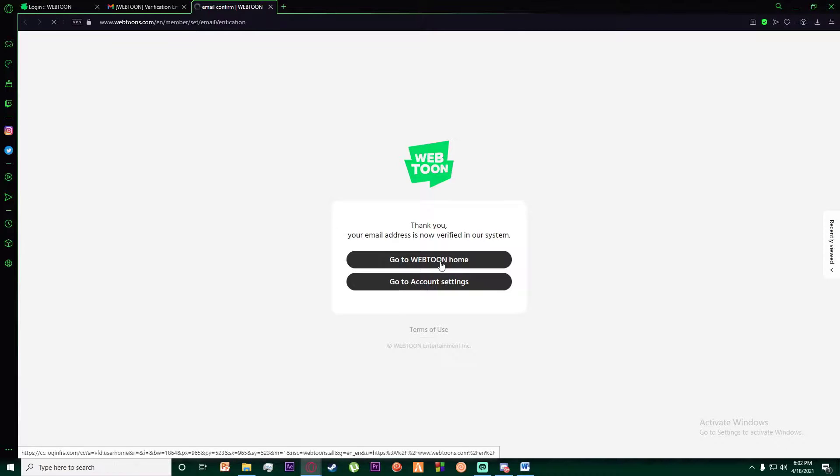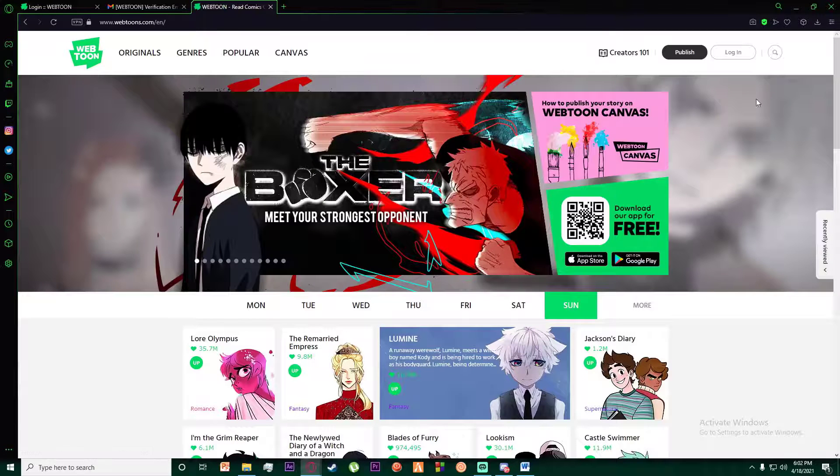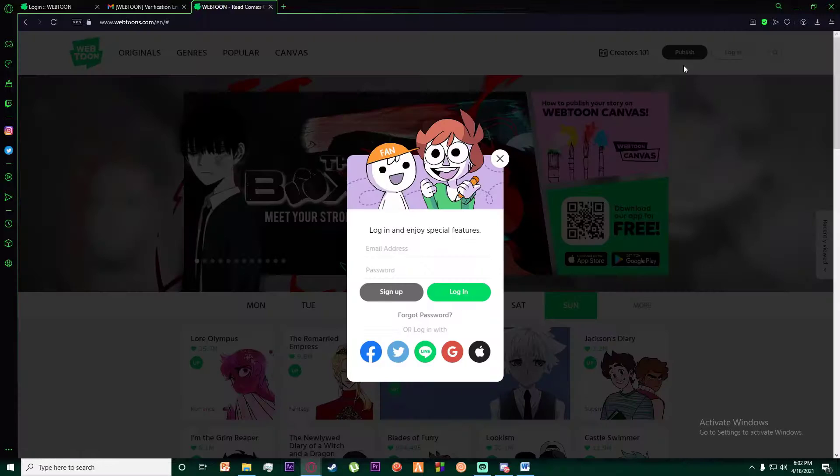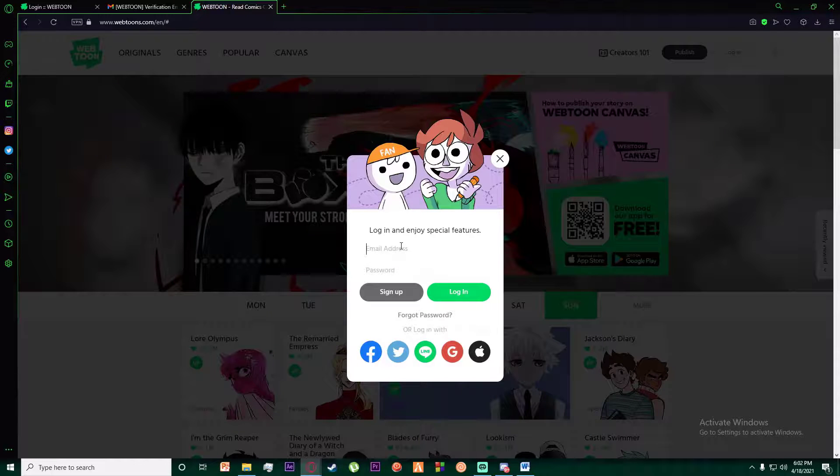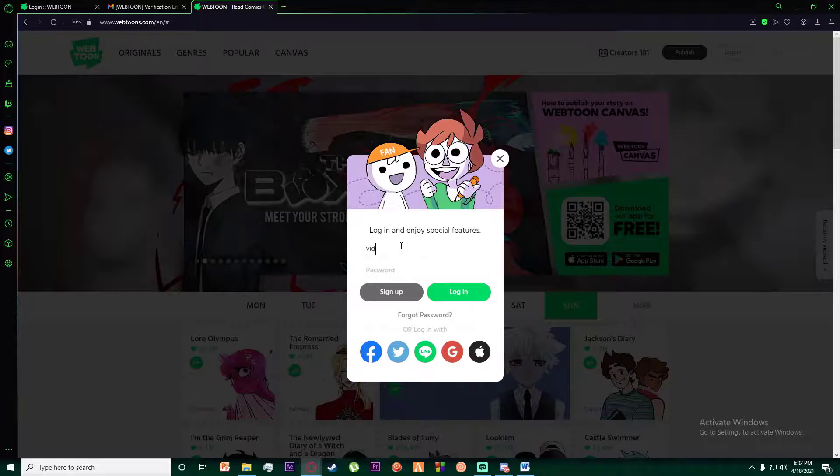I'm going to click on go to Webtoons home. As you can see, if I click on login and enter my email...